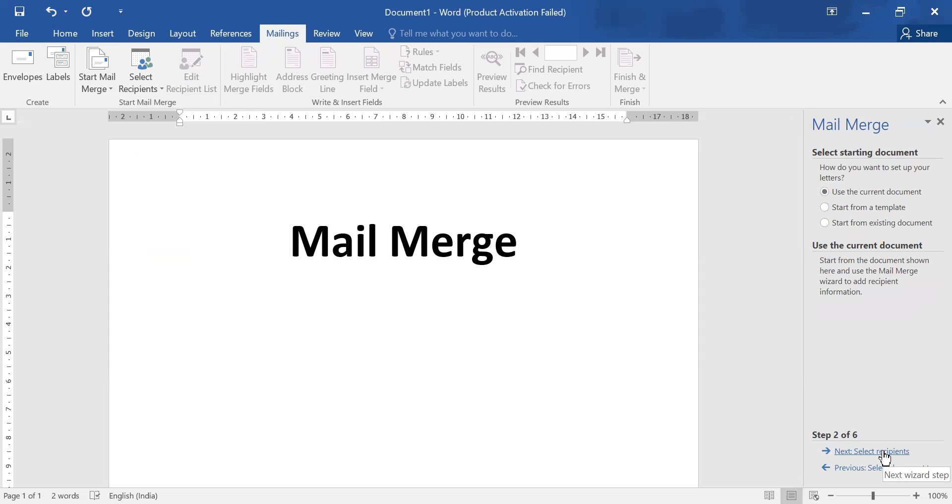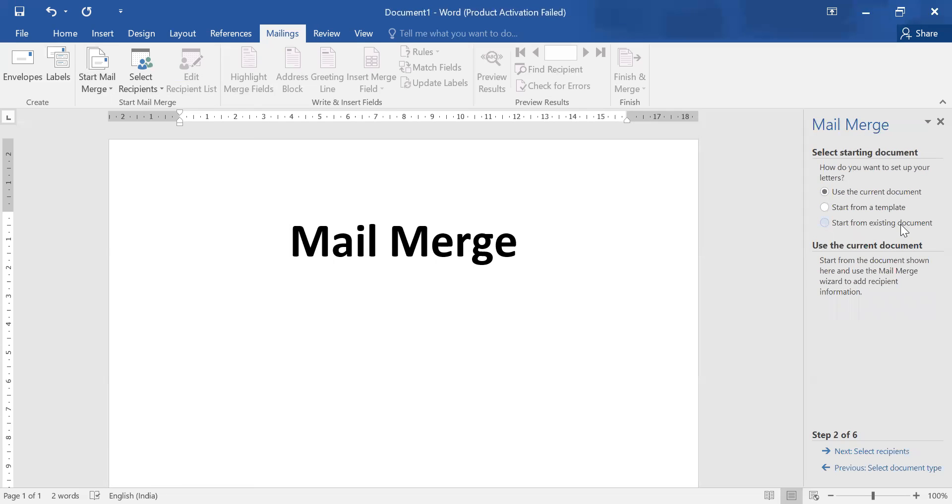Second question: do you want to set up your letters? Then further we have three categories. Do you want to use current document, template, or any existing document? We don't have any template or existing document, so we'll go with option current document.